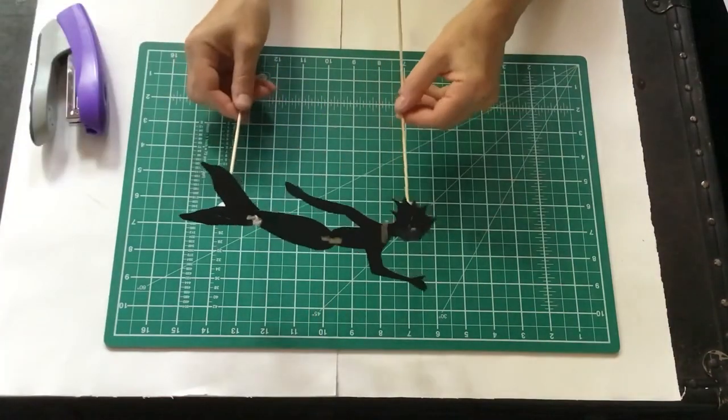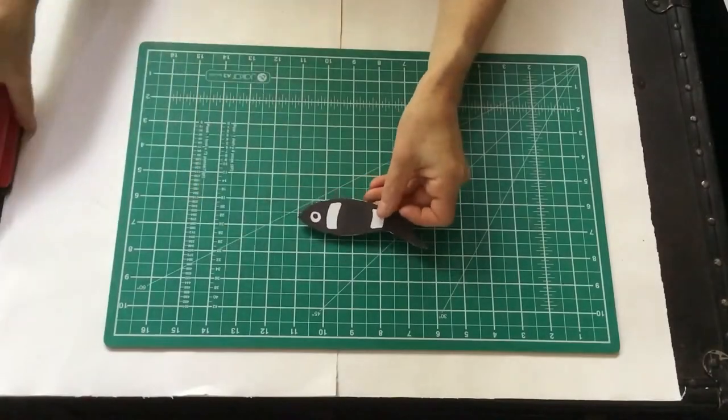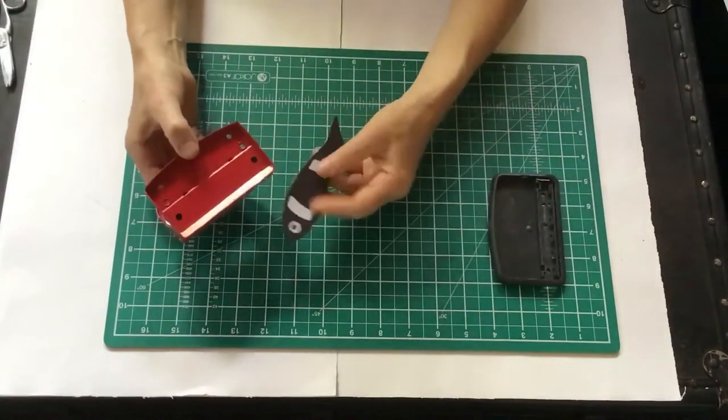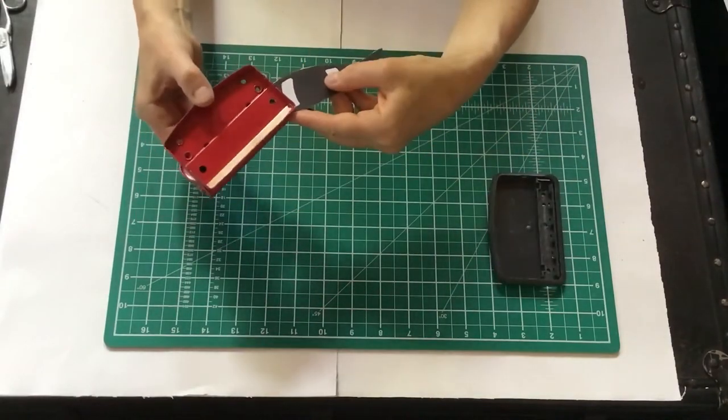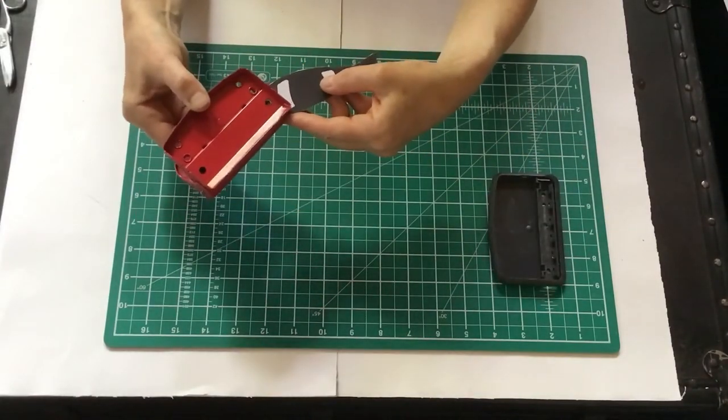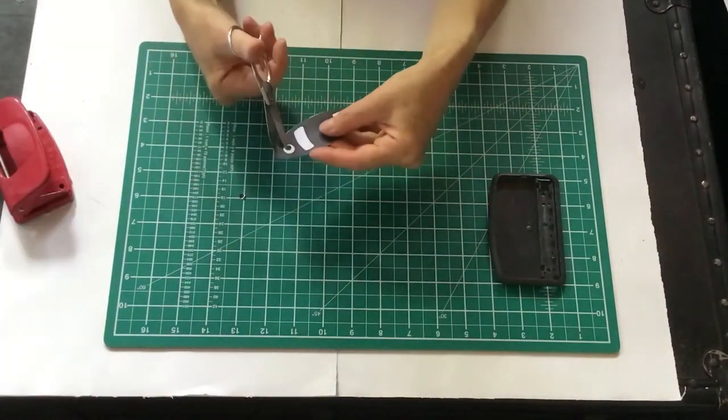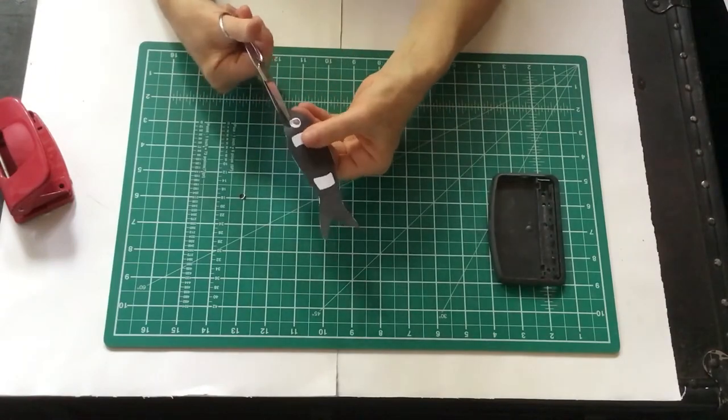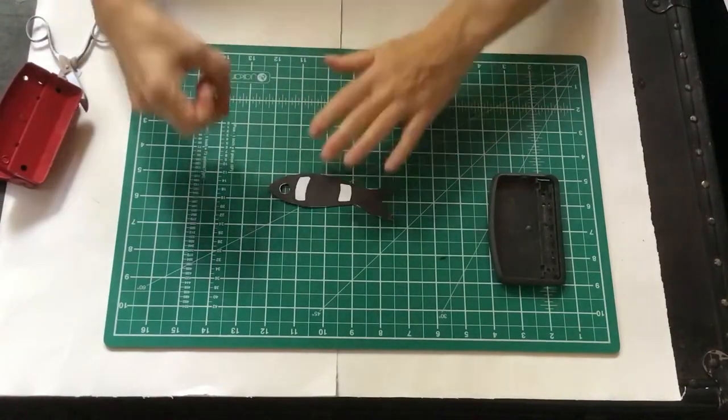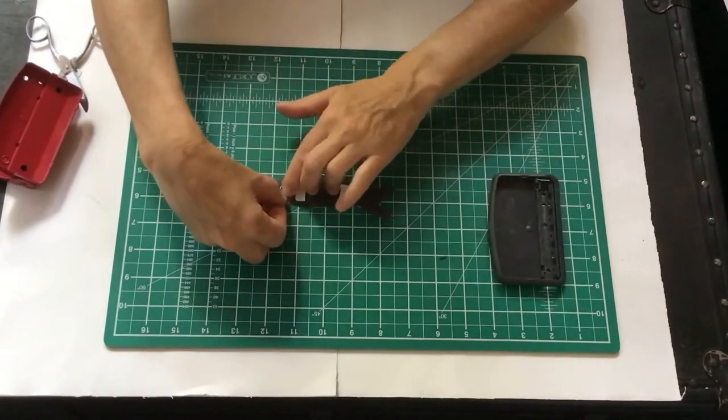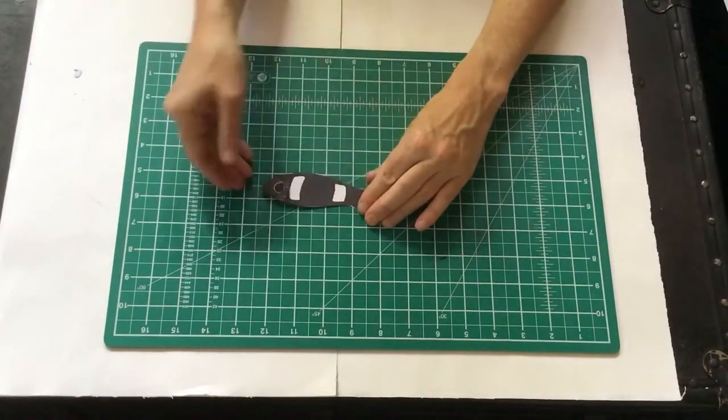Now you have a working puppet. For the fish, make the eye in the same way. Line it up and hole punch. Make the hole bigger. Take out the cut out piece of card and stick it on.